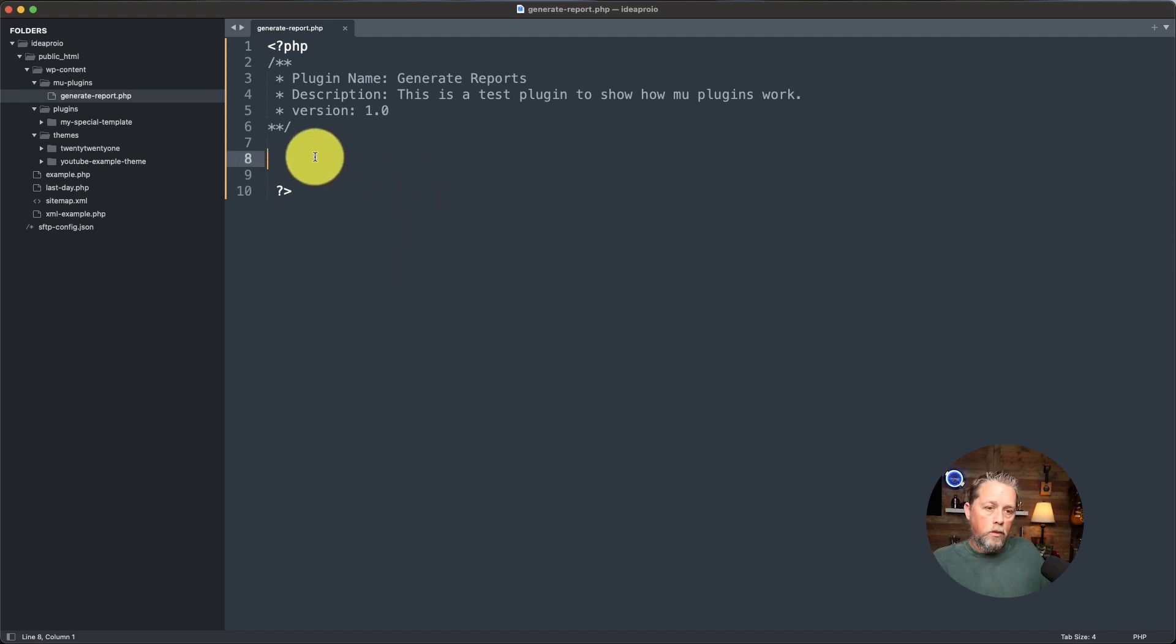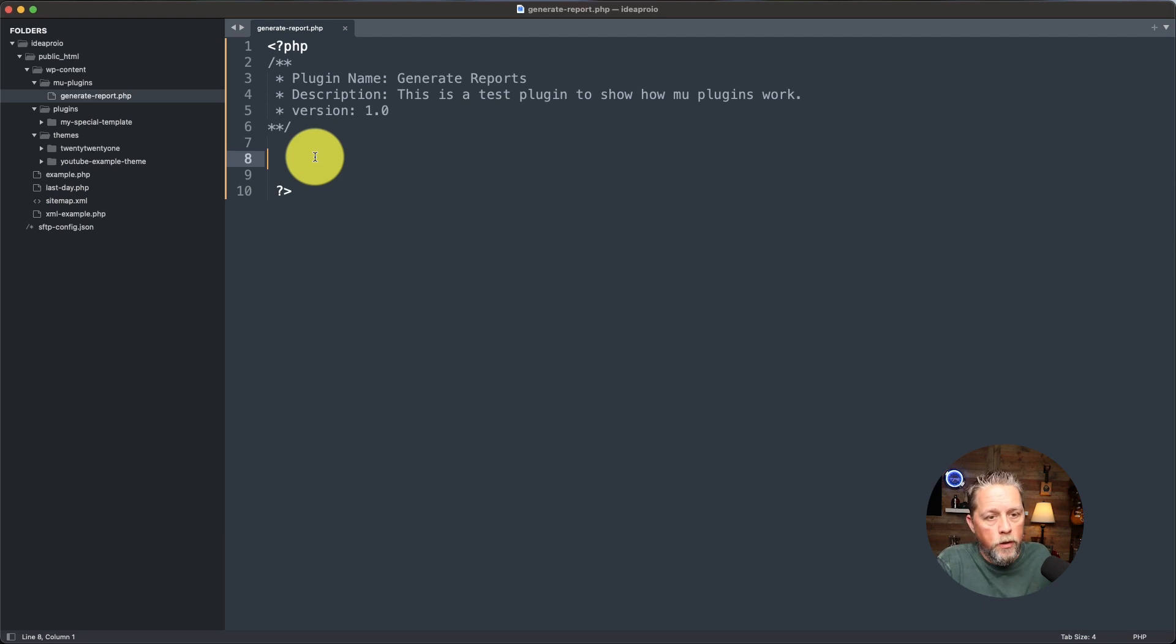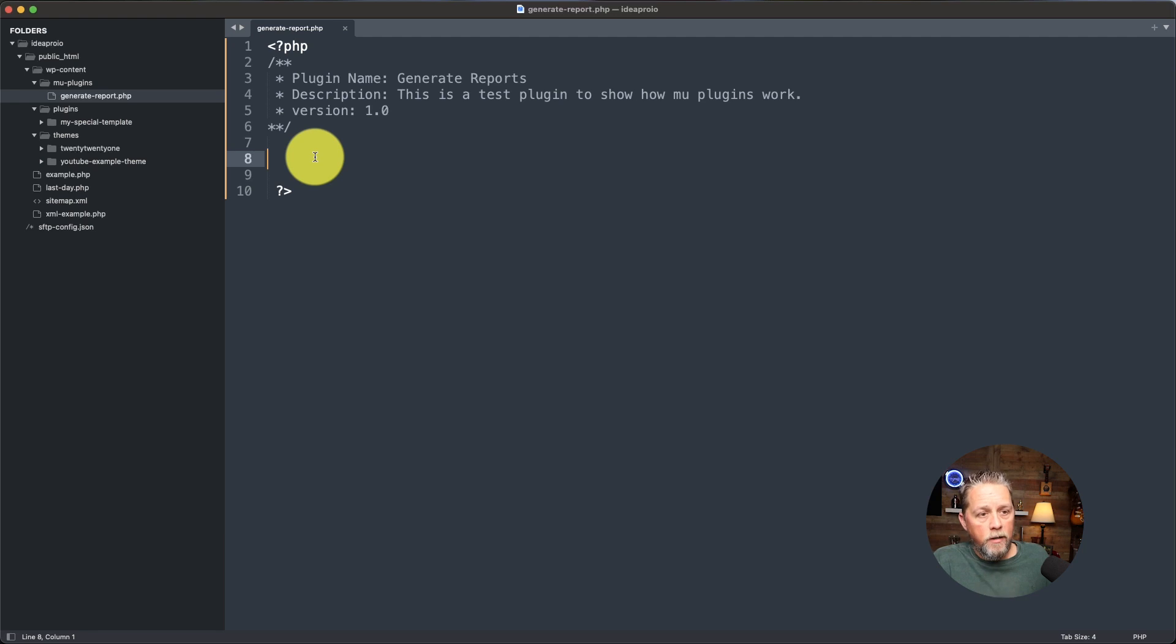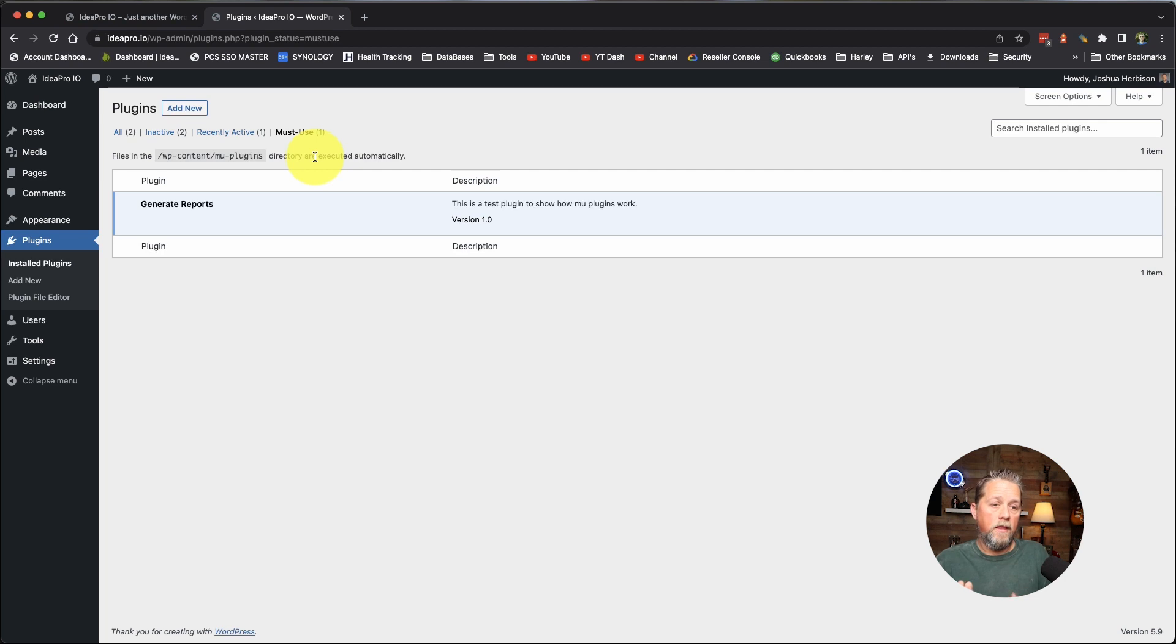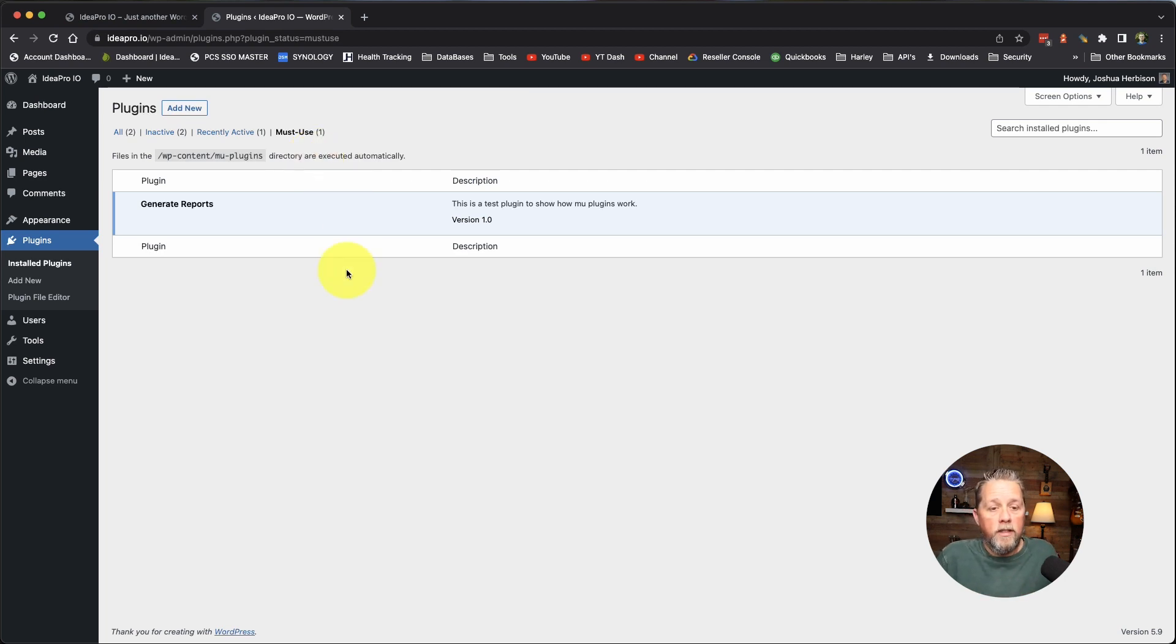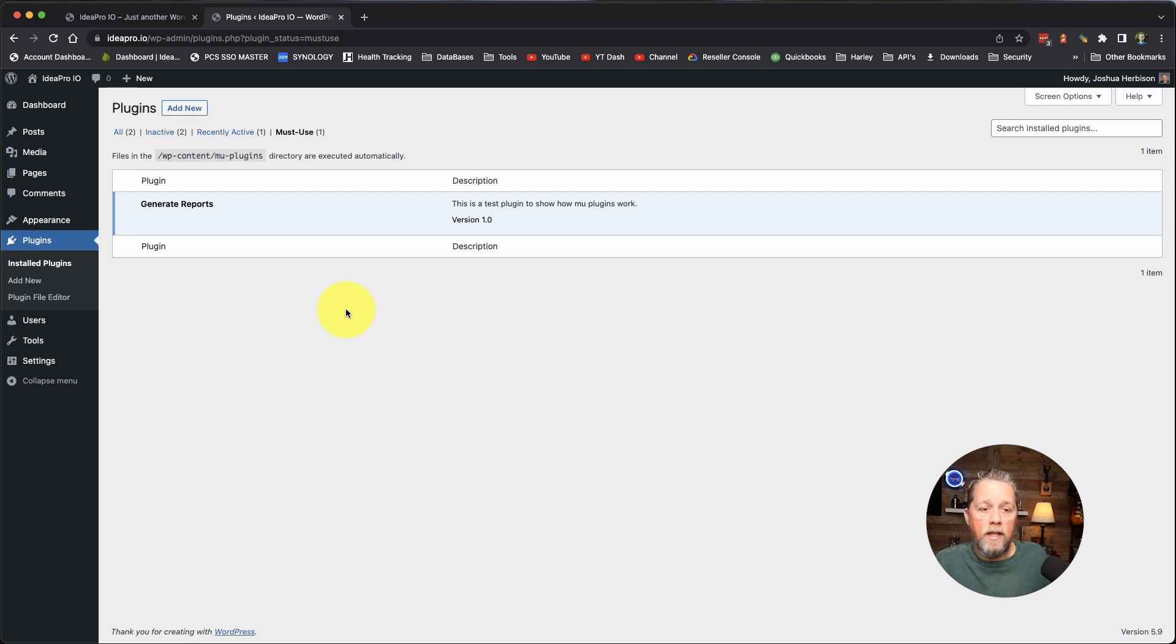I'm not going to go into building out something that this plugin does. I just wanted to show you guys how to create a plugin and put it into the MU plugins folder that is a must-use plugin that you cannot remove. If you're building this for a client, you want to put that plugin in there so they can't disable it.